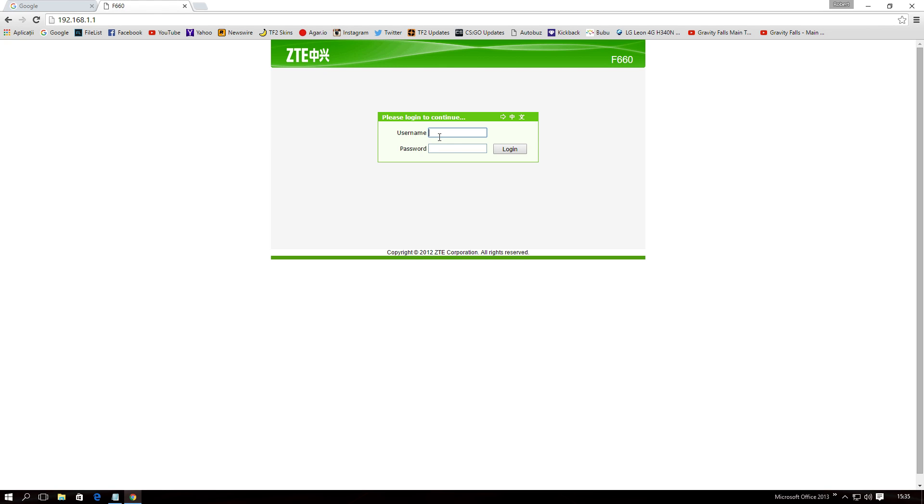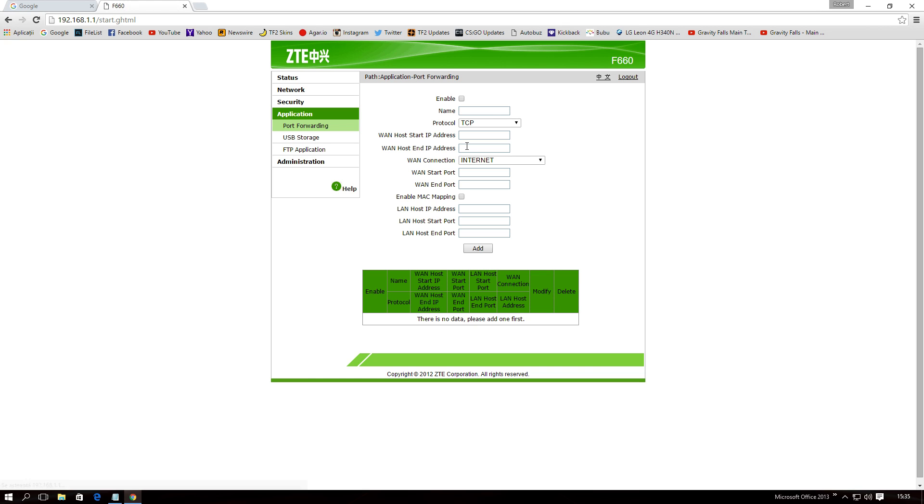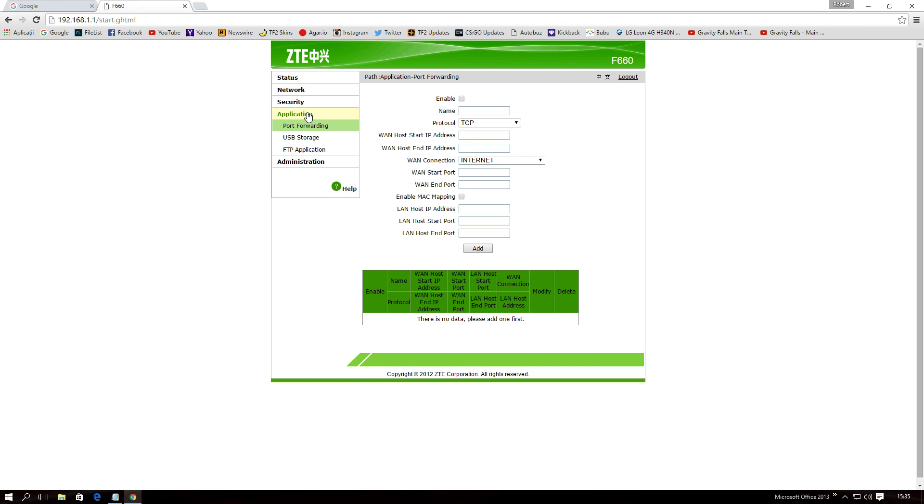so I will leave a link on tutorials on how to forward a port for every router in the world. Check that link, please, if you have a different router. So, type your username and your password, and go to port forwarding.